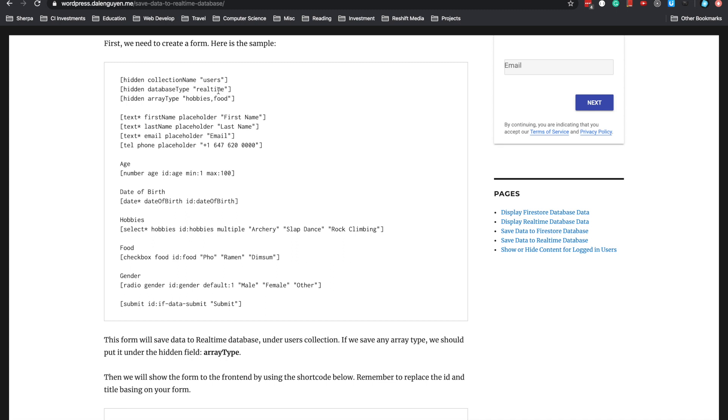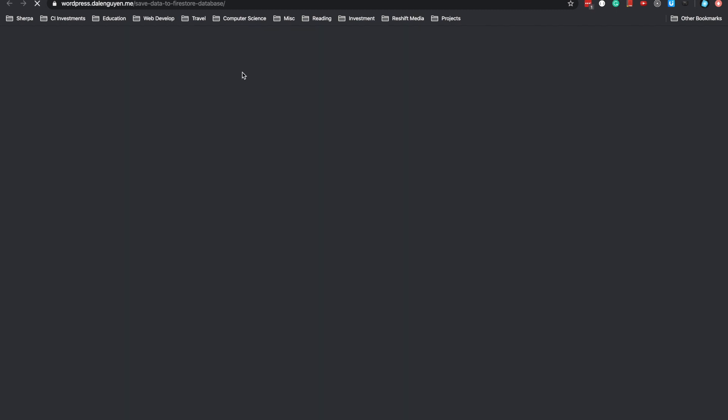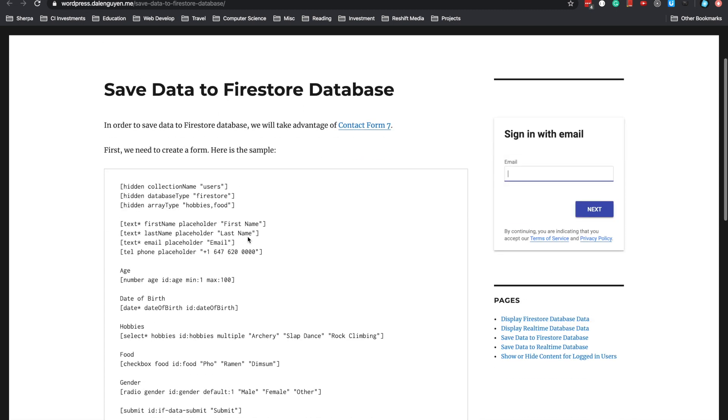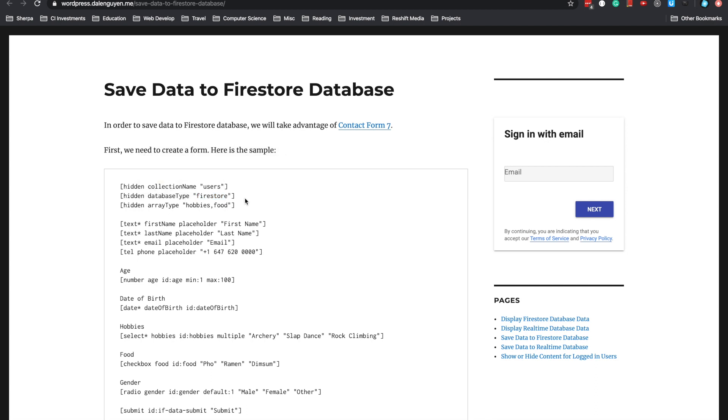If you want to save to Firestore database, you can replace it with Firestore here. You can take a look at the example. The only difference is the database type name. Everything else is the same.